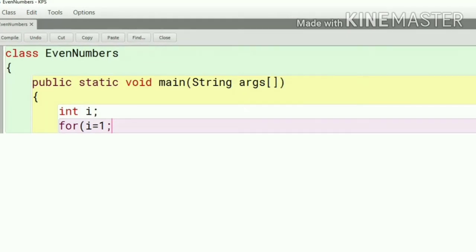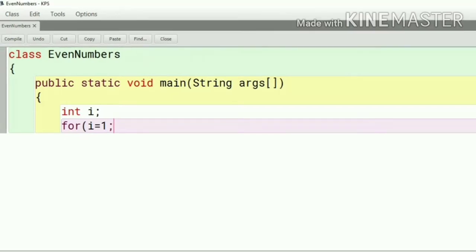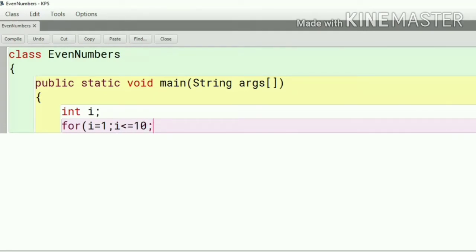Next step is our end point i less than equal to 10. So i less than equal to 10 is the last point. The last part is the modification so we have to do here increment i plus plus.